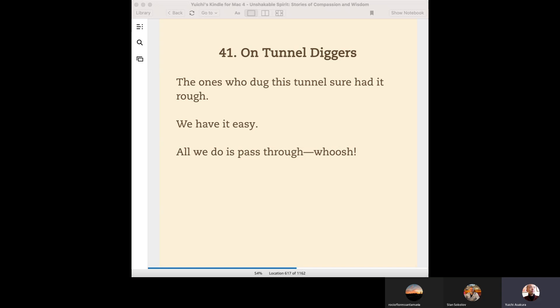Sometimes we need to remember those people, our predecessors. It's not only tunnels, freeways, or railways—all the social infrastructures. A lot of people contributed to those social infrastructures.